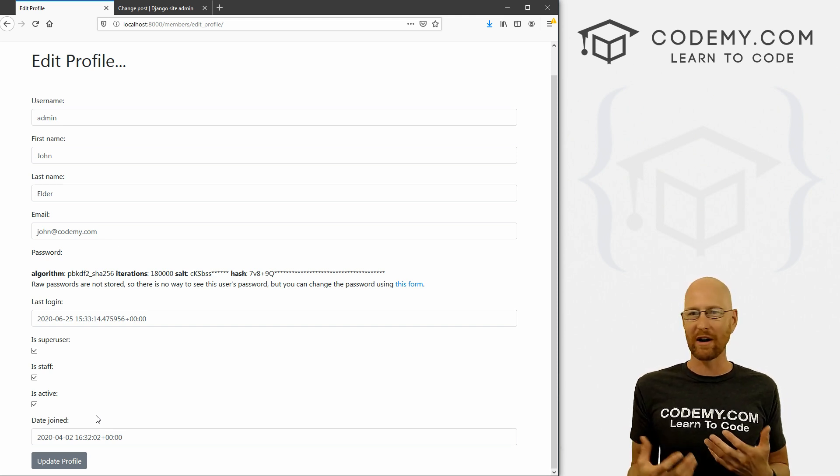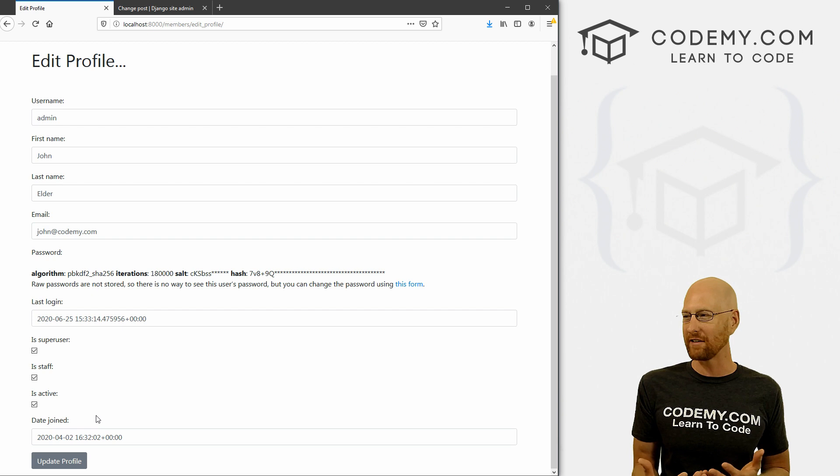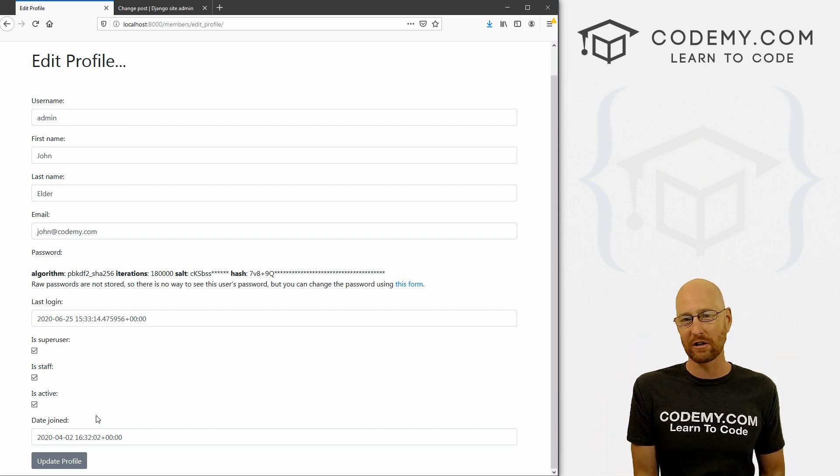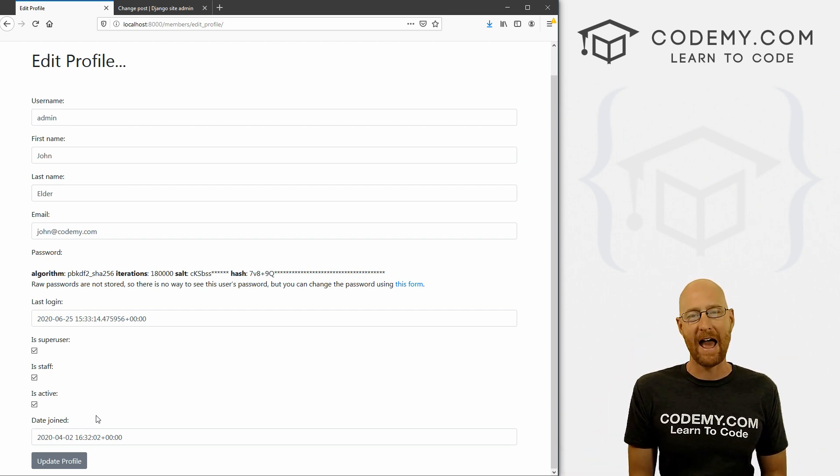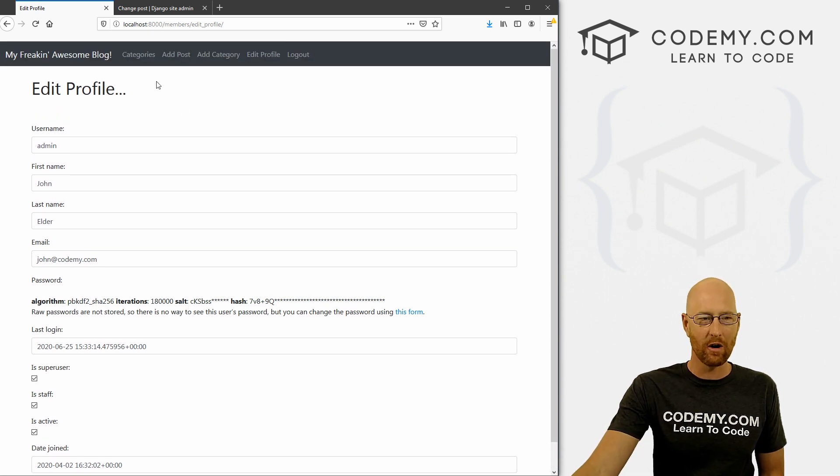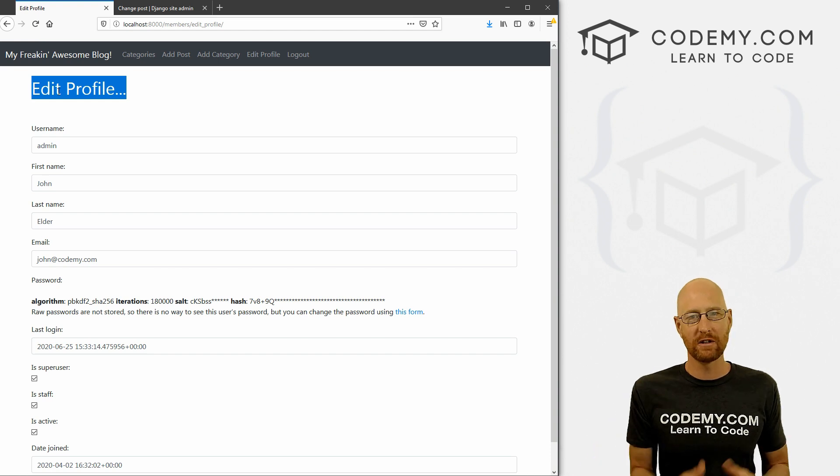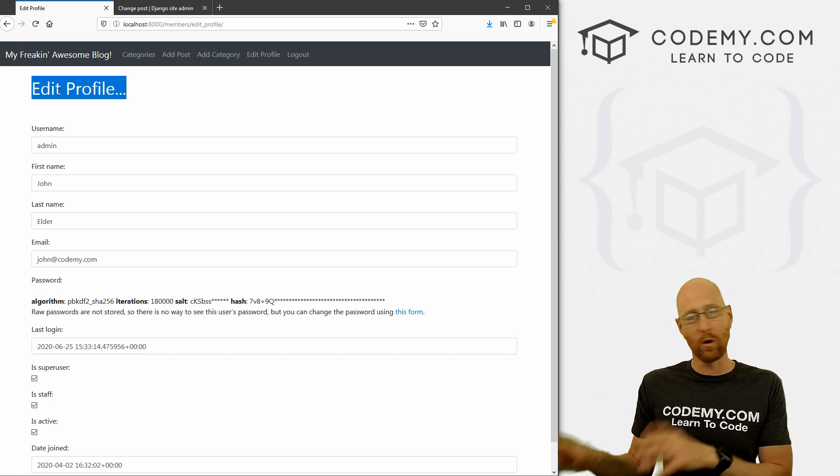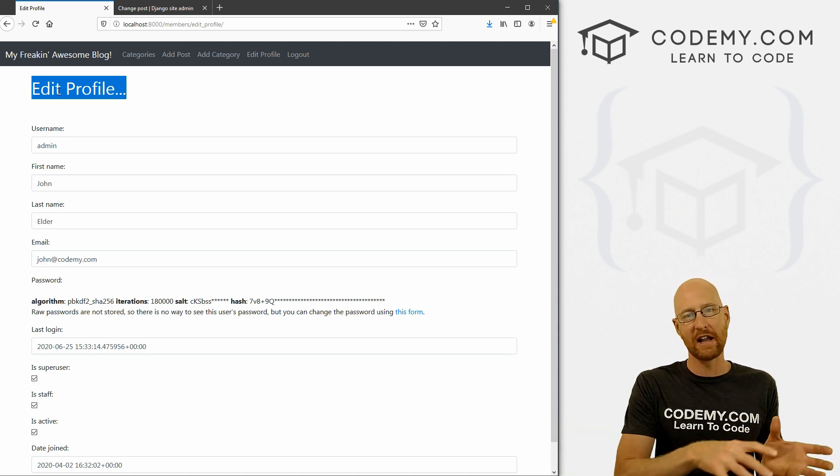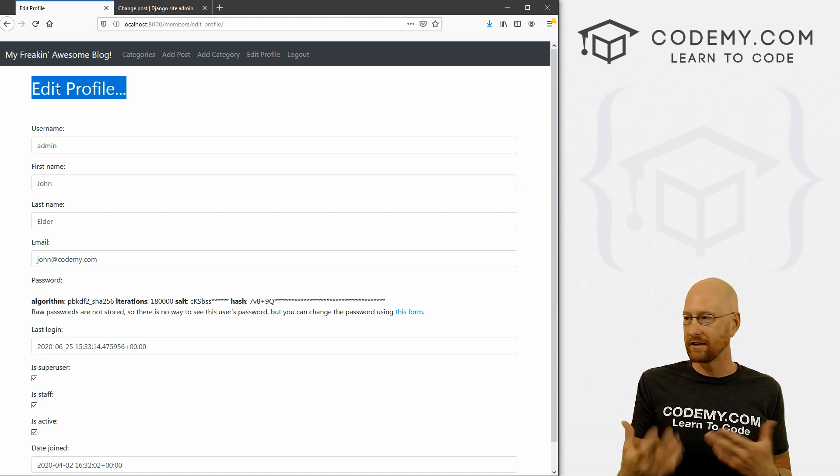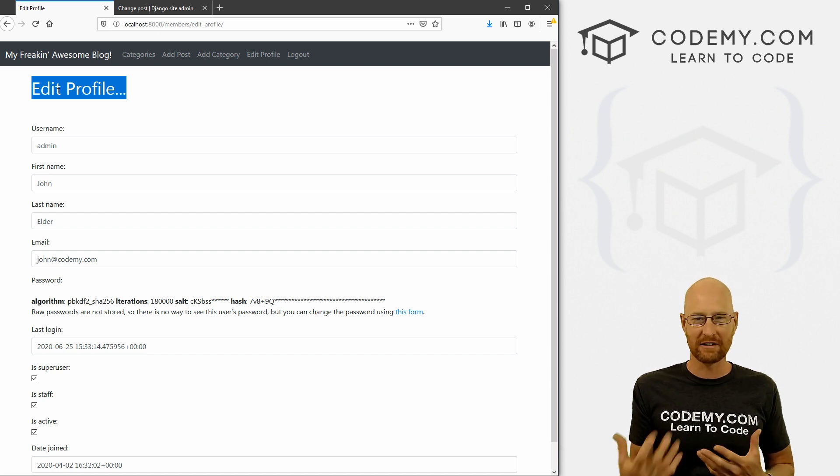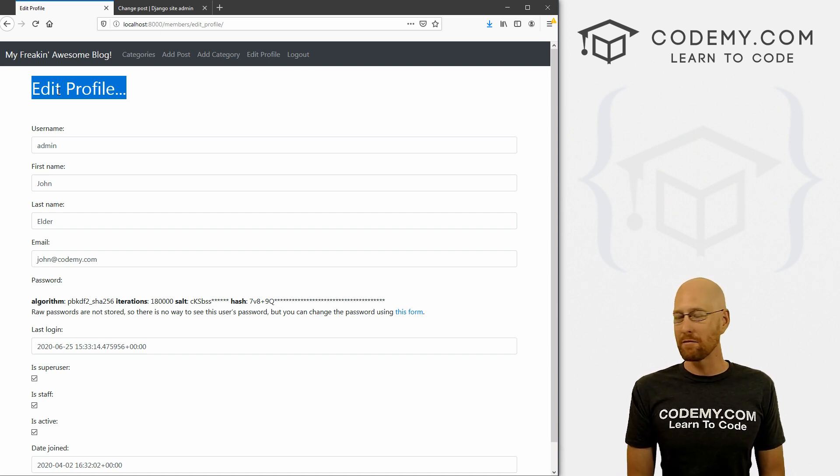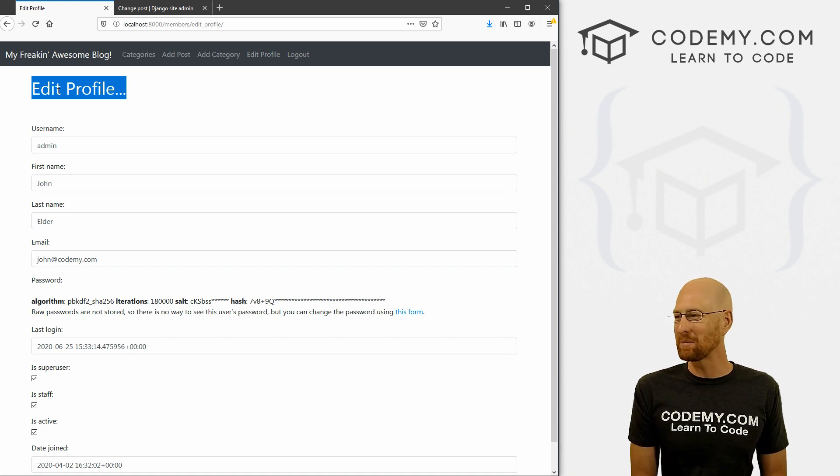But in the real world, you probably want to add more things to this, you might want to have an author bio, you might want to have a profile picture, there's all kinds of stuff you might want to add to this. And it's actually a little hard, if not impossible to add things to the user profile.